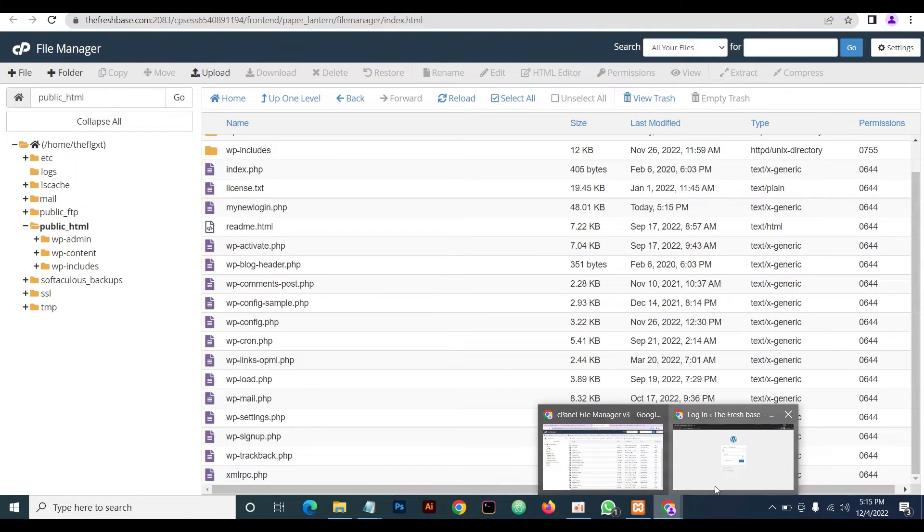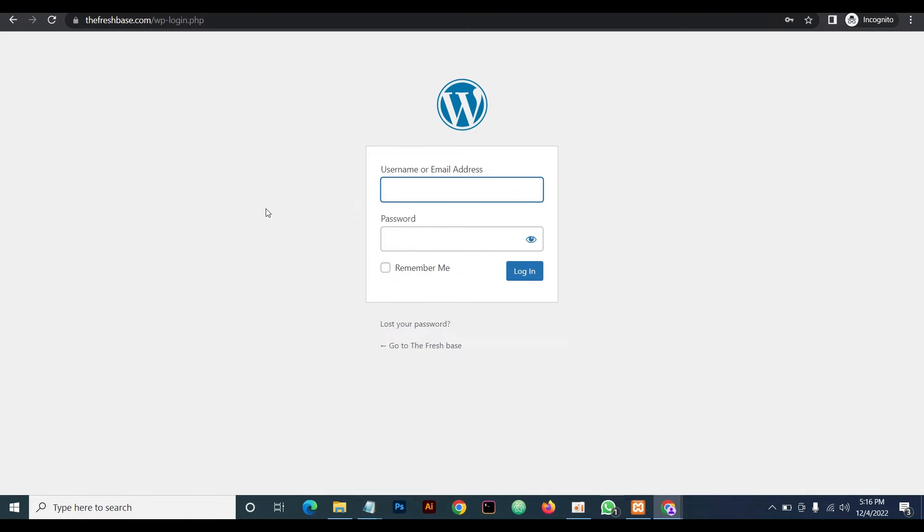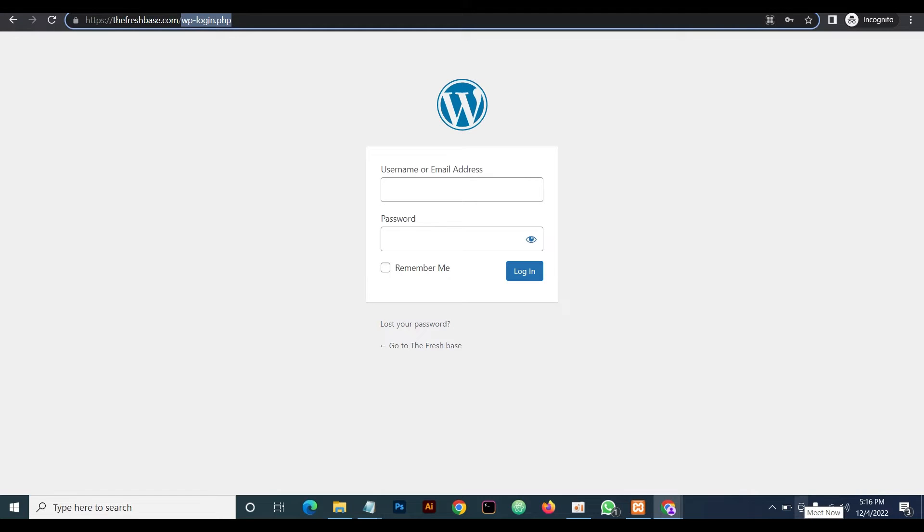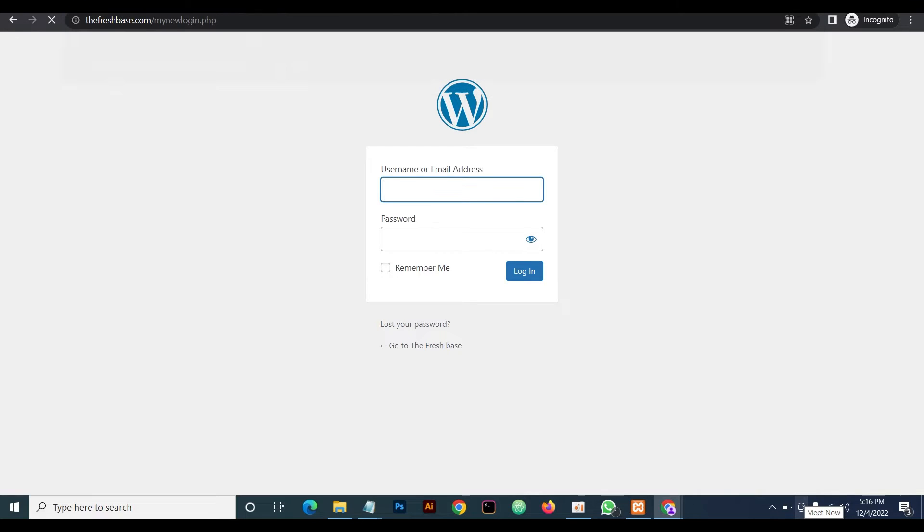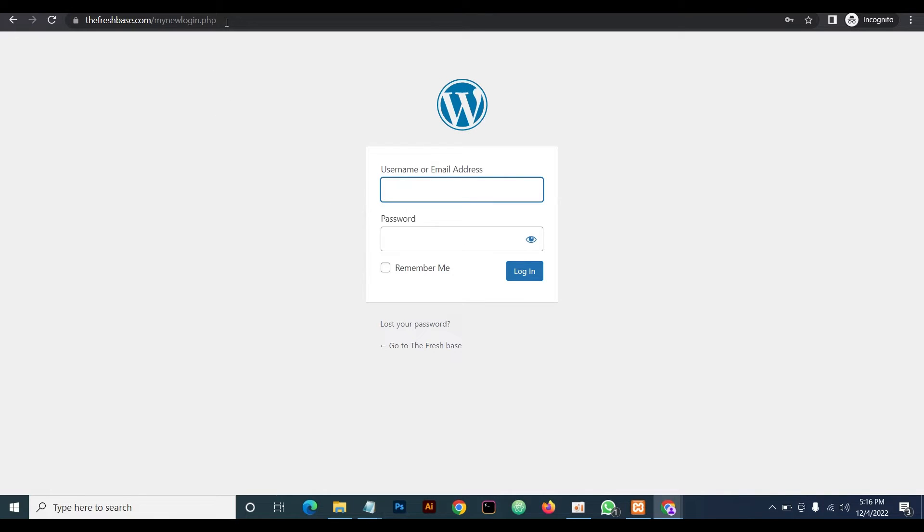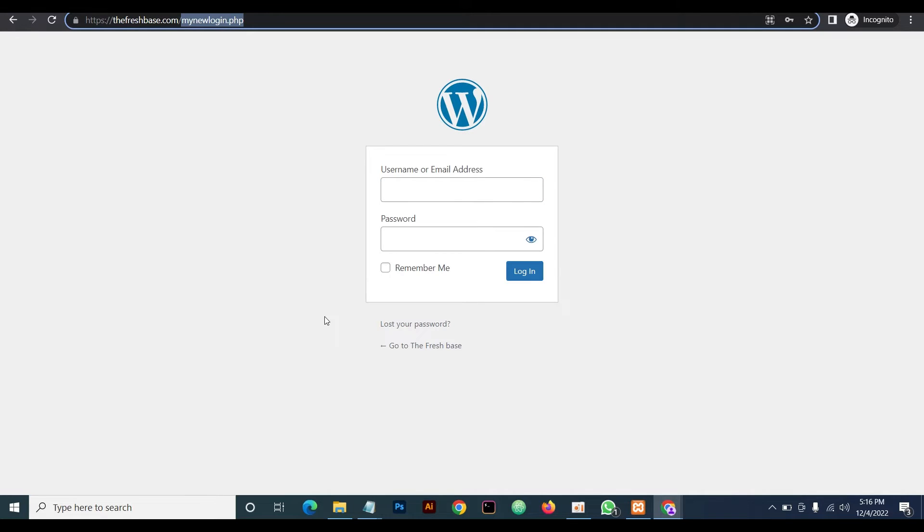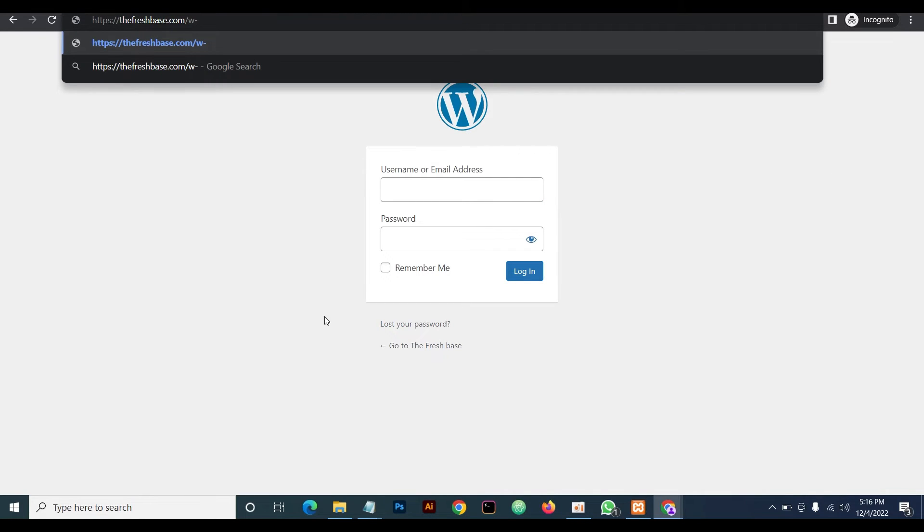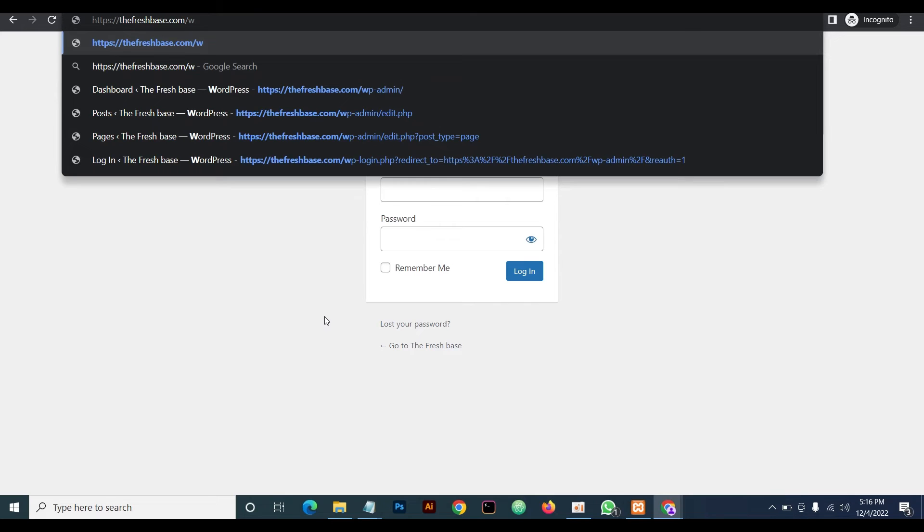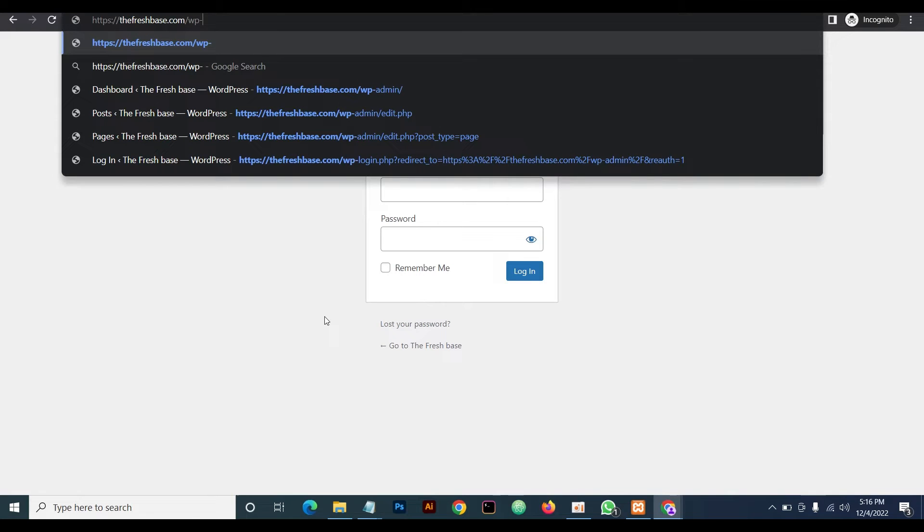Yep. Now once this is done, it's as simple as this—your login URL has been changed. So to verify that, we now go to the URL and change it to this dot php. And voila, this is our new login URL. You can see.